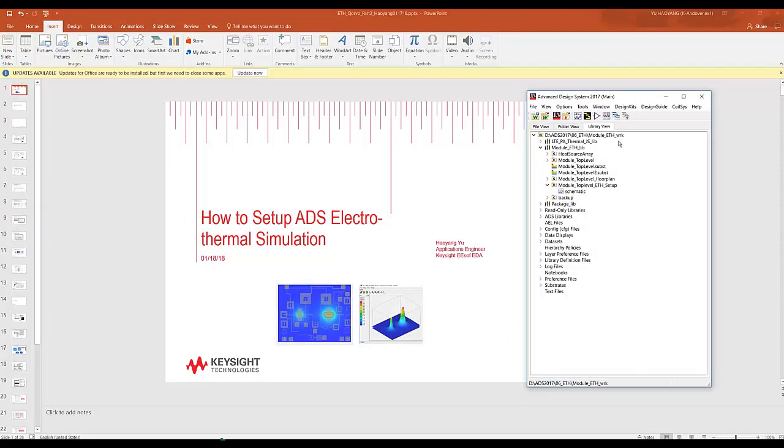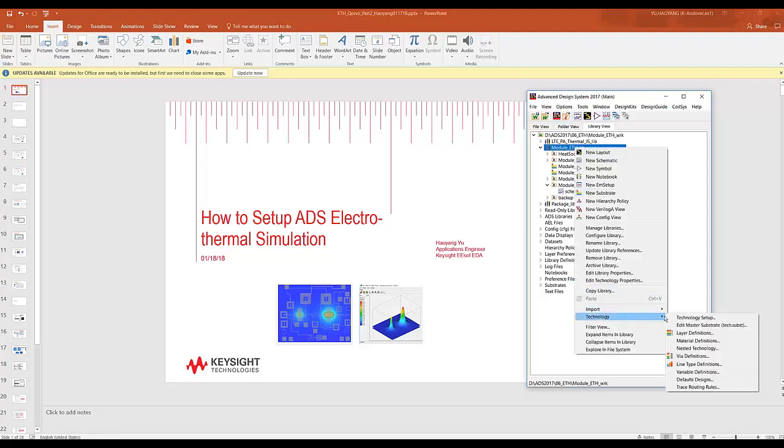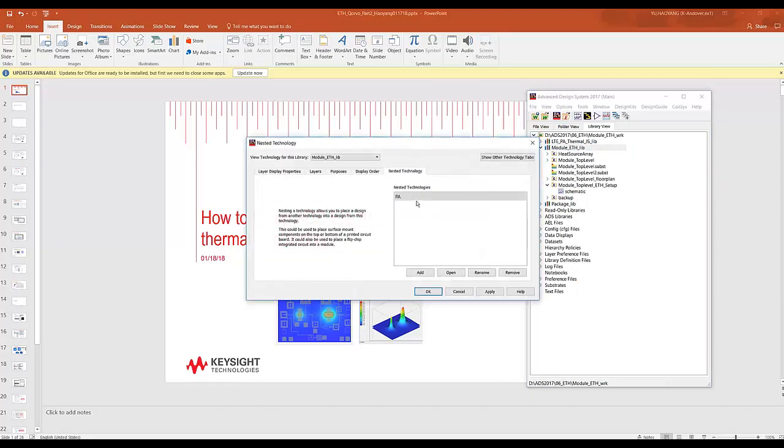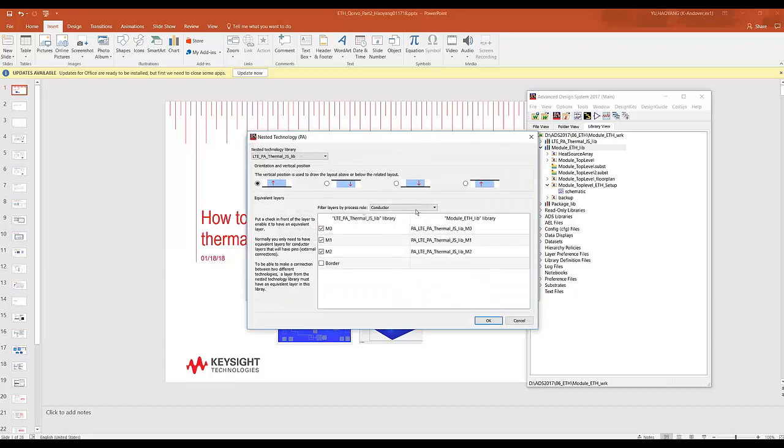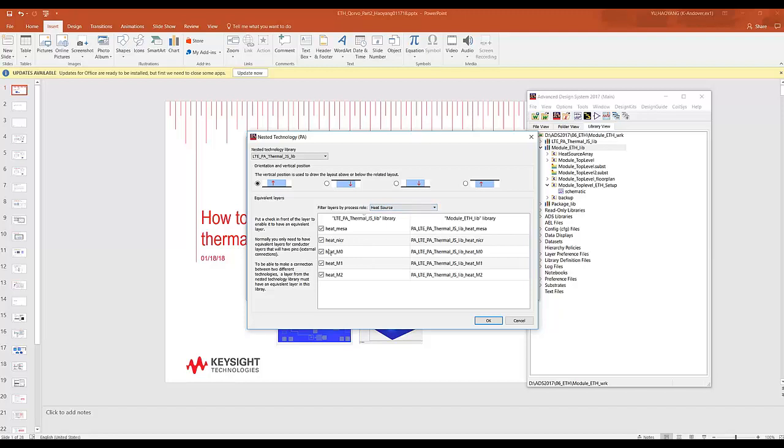Step number two, go to your nested technology and scroll down to heat sources. Make sure all your heat sources are checked here for nested technology.